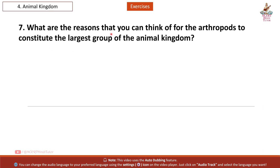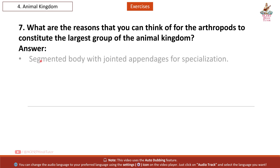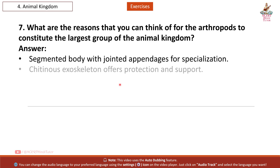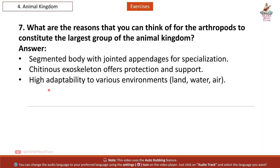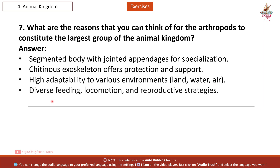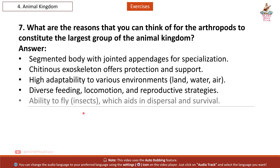Question 7: What are the reasons that you can think of for arthropods constituting the largest group of the animal kingdom? Answer: Segmented body with jointed appendages allows specialization. Chitinous exoskeleton offers protection and support. High adaptability to various environments — land, water, and air. Diverse feeding, locomotion, and reproductive strategies. Ability to fly (in insects) aids in dispersal and survival.